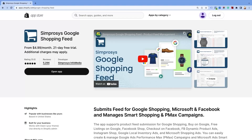Seems a bit complicated and too technical? No worries — our app, Symprosys Google Shopping Feed, has a comprehensive feature to make this process easy for you. Continue watching to know how our app helps.